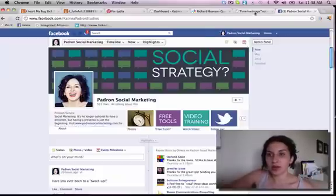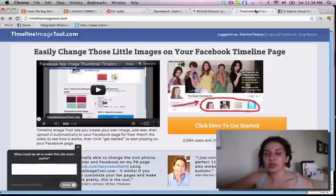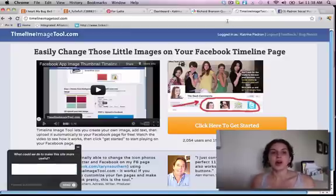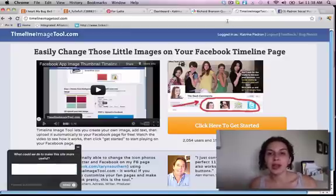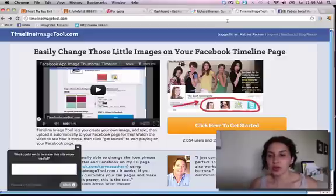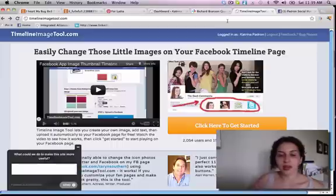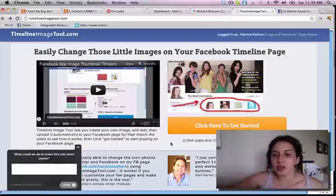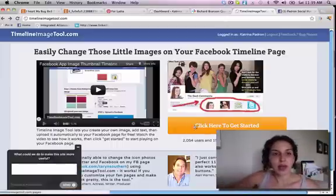What I recommend you do is use this free tool called TimelineImageTool.com, and this is created by Laura Roeder. It's a really, really great tool — I love what it does. TimelineImageTool.com.